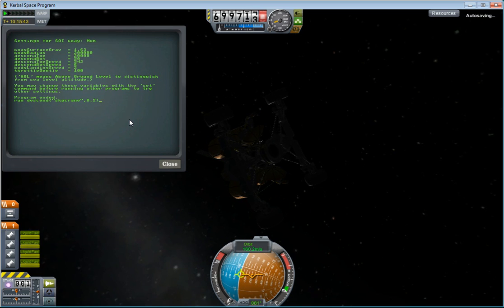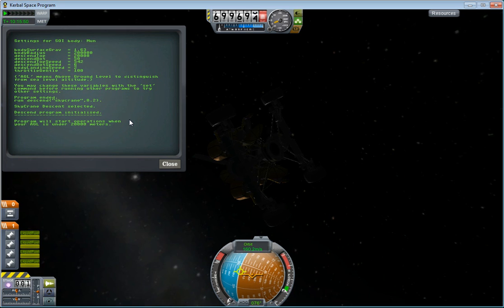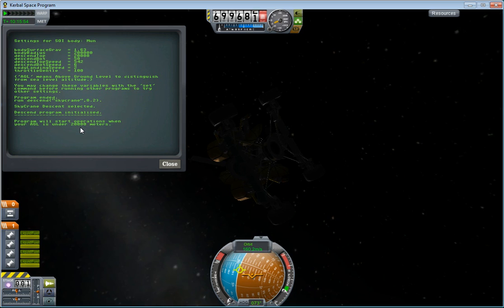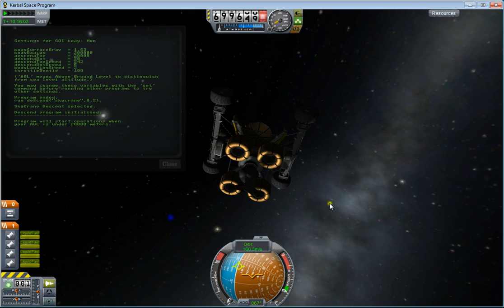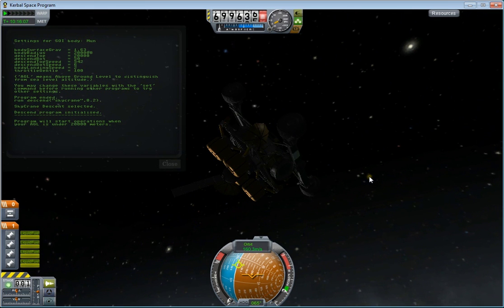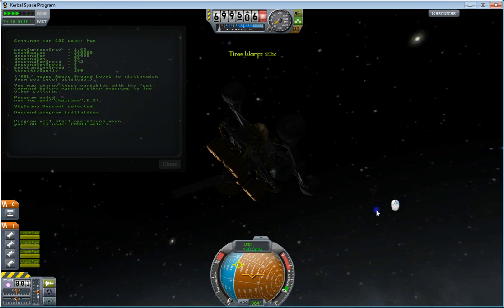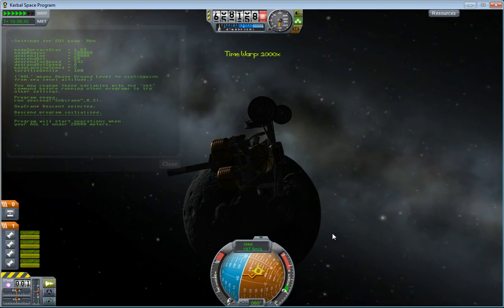I'm setting it low just to ensure that it actually kicks in and you can see it happening. It won't do anything until it gets below 20,000 meters, because that was what was set as the descend top for the moon. It's pretty low for the moon because you're expecting to be in orbit at a pretty low altitude. If it was on Kerbin, of course, that would be a bigger number. So I'm just going to accelerate time a bit until the code actually has something to do.